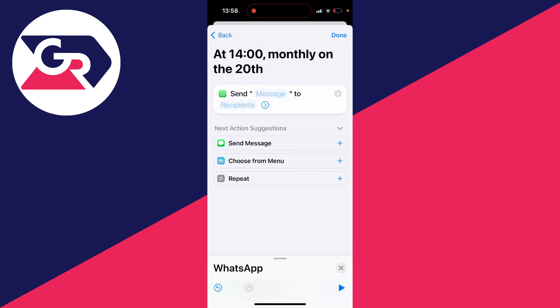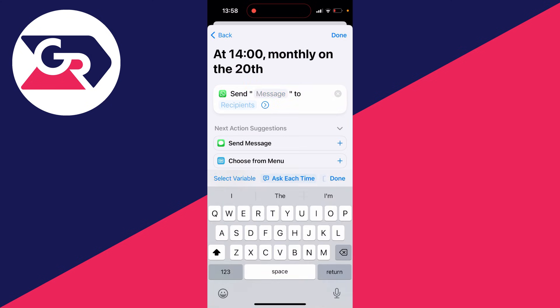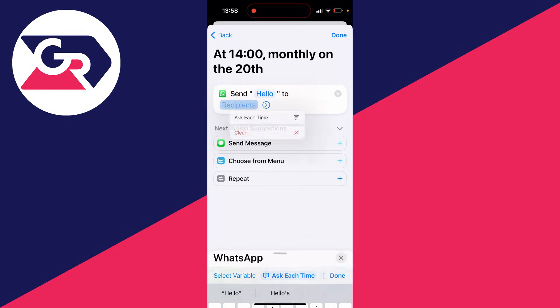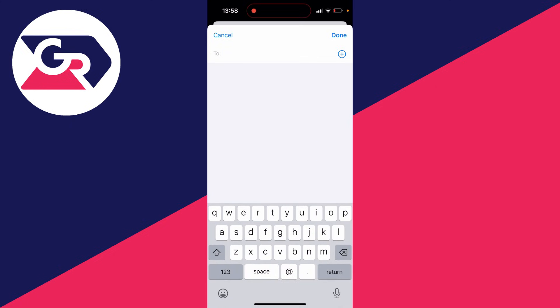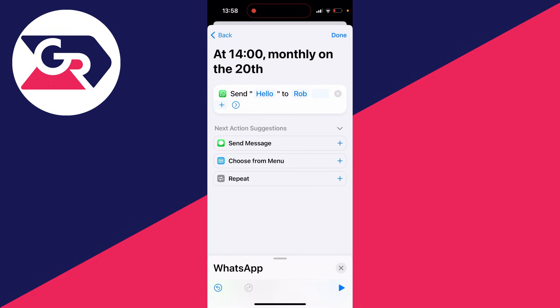You can then type in where it says message what you want it to say. I'll just type in hello for the example and then click on recipients. And then you can click on recipients and you can type in who you want it to be. You could add multiple people here as well and then press done in the top right.